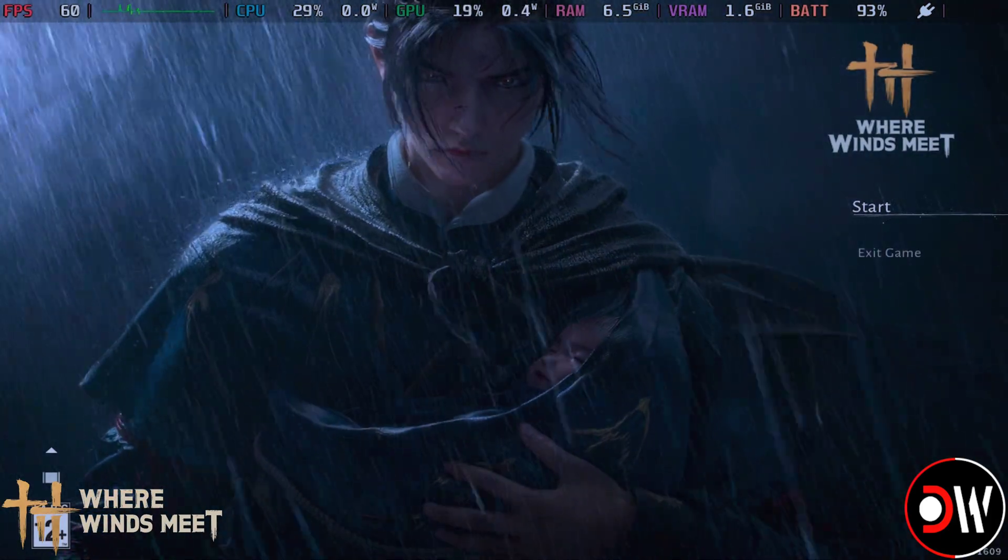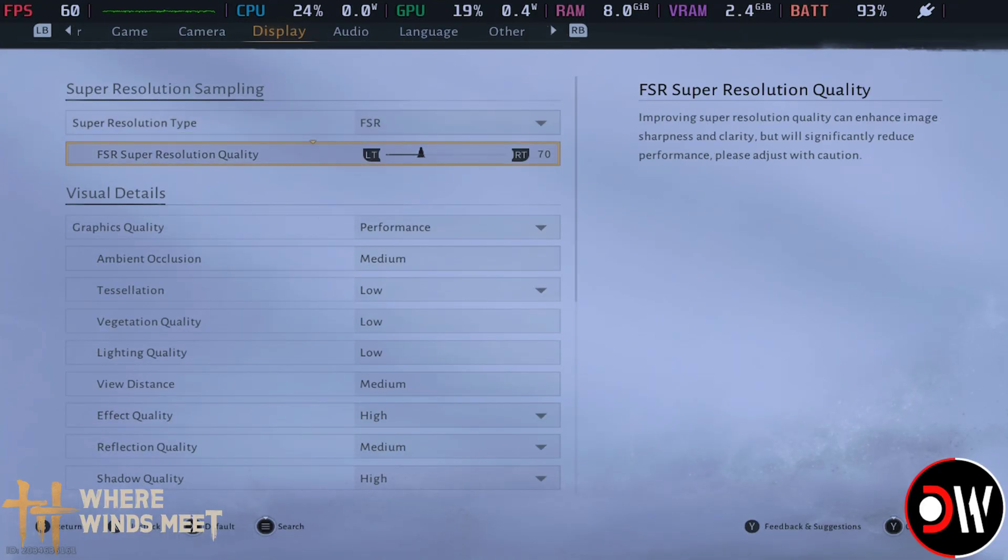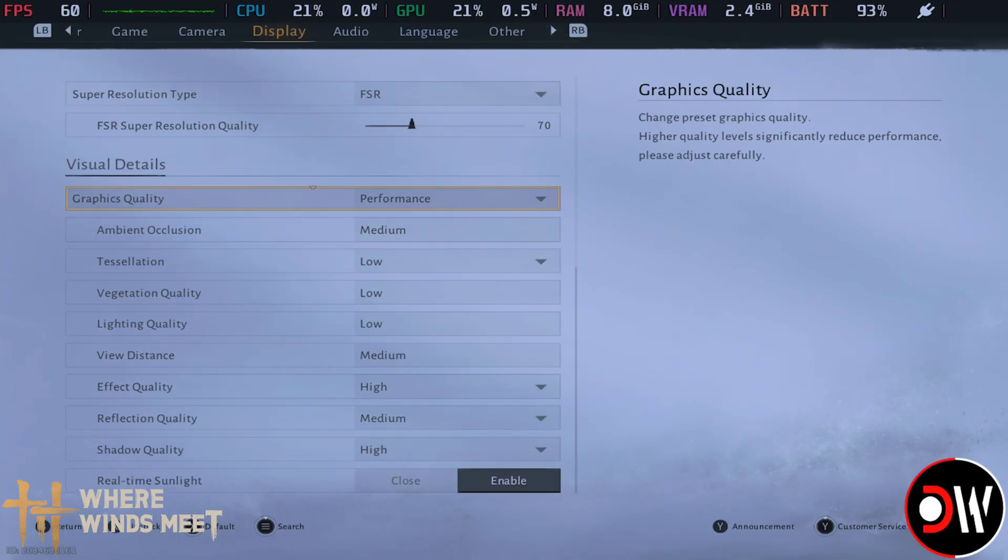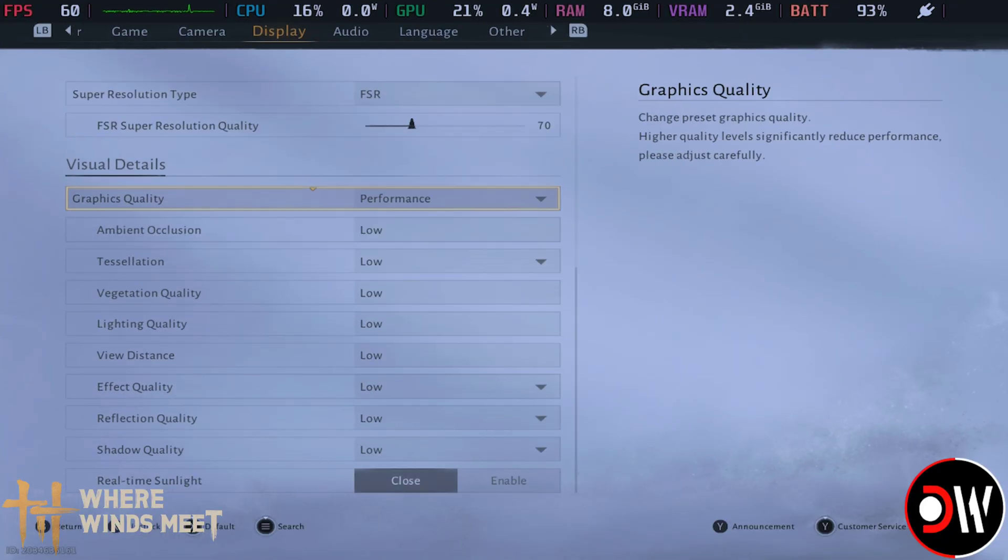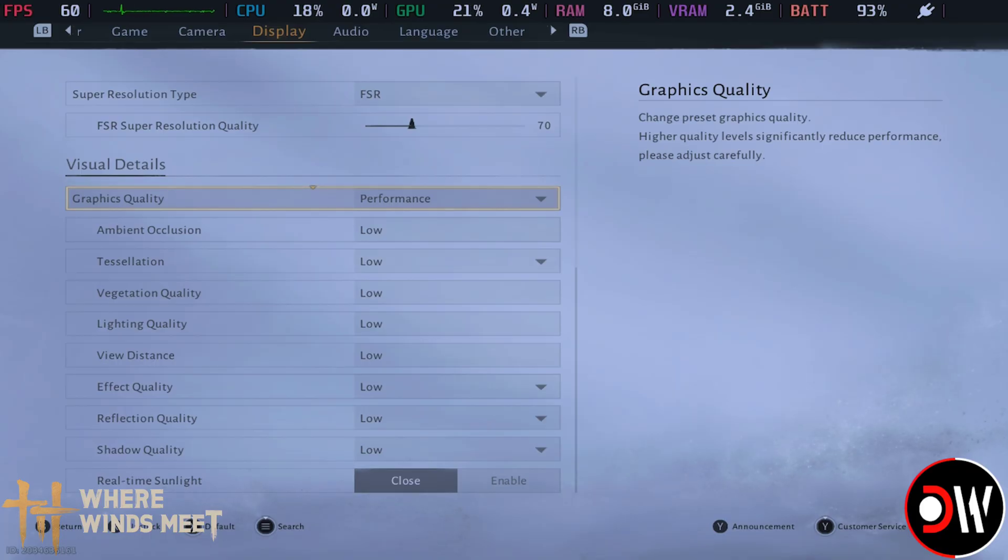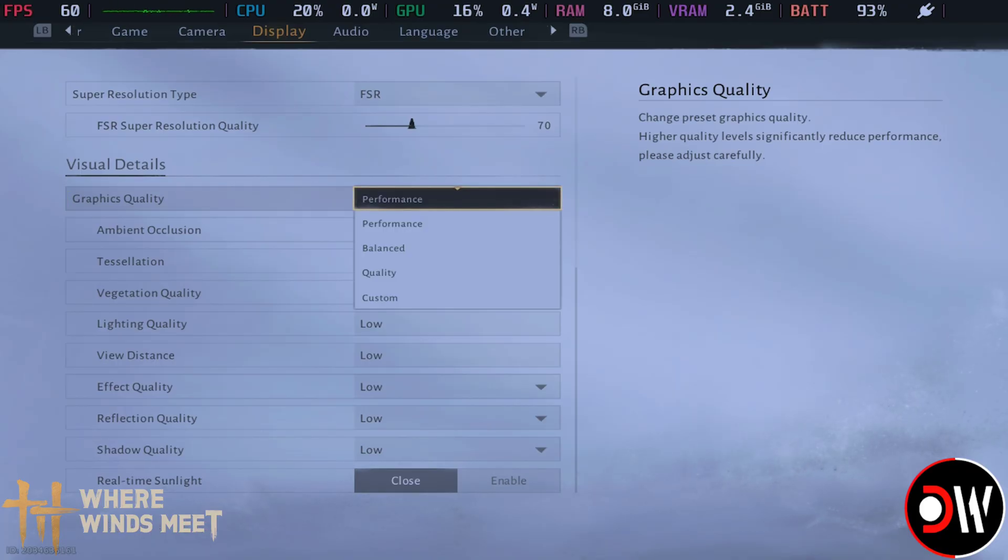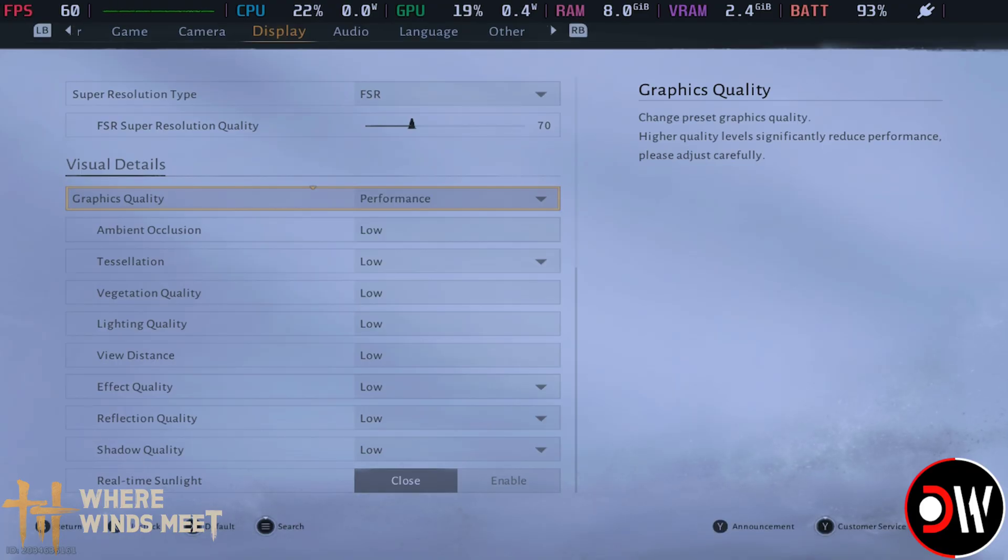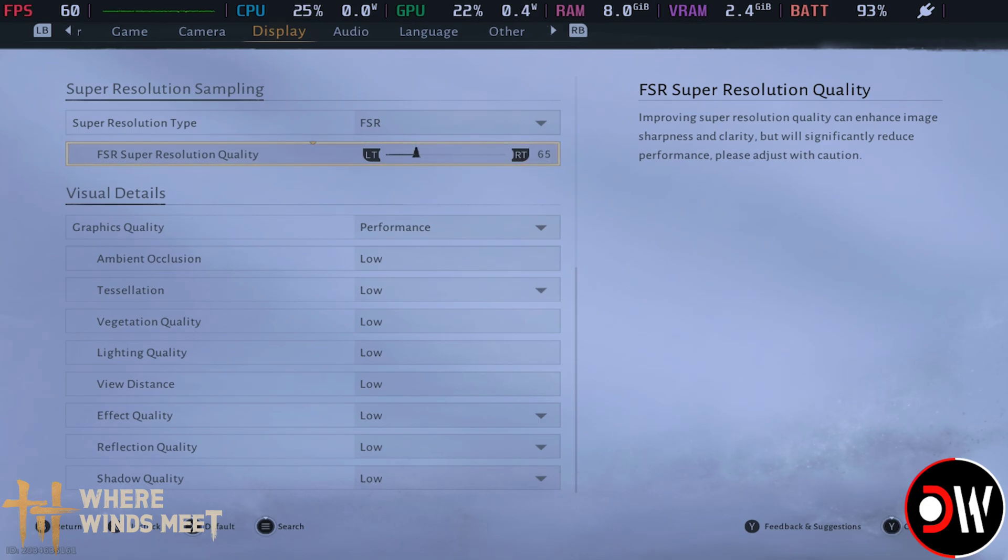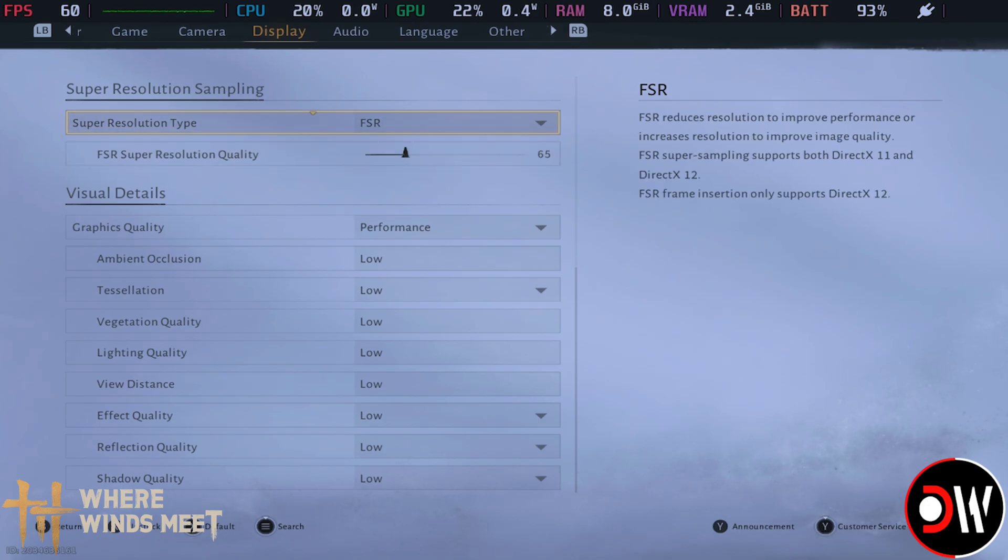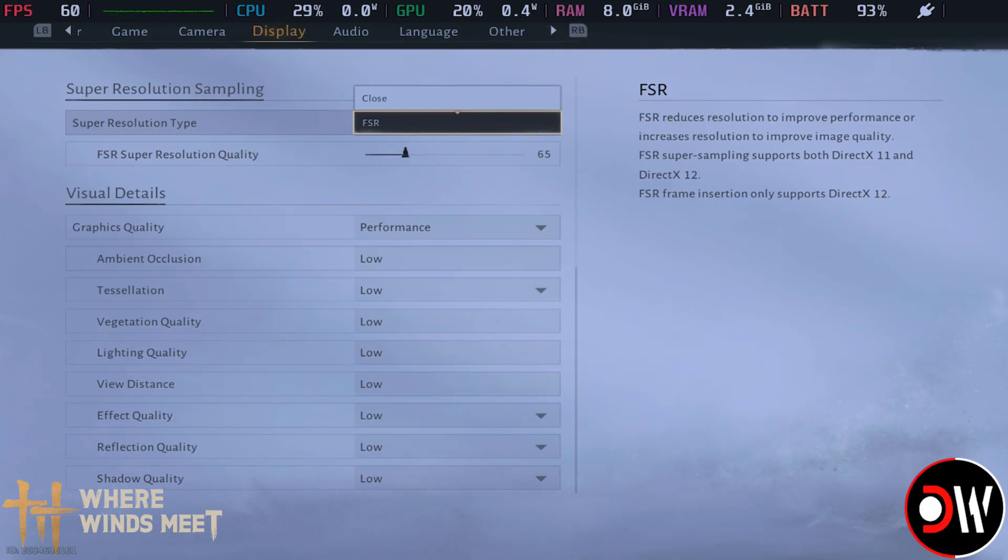Once we're in game, let's go to our settings and change to the first performance preset. By default it's on the second, so just change to the first. This will set everything to low. We can enable FSR, put on 65 resolution, and then our game will be running at about 40 to 50 FPS.